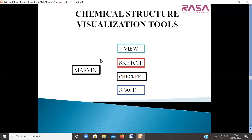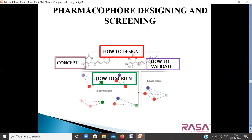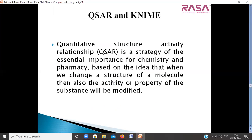We will learn four different suites: VIEW, CATCH, CHECKER, and SPACE. After this, we will learn pharmacophore designing and screening — how to design a pharmacophore, understand its concept, validate pharmacophores using different tools and servers, and screen pharmacophores against available databases to obtain potential hits or drug molecules. We will also learn about QSAR, which establishes a relationship between biological activity and physicochemical properties of a compound, and relate it to the drug discovery process using the software NINE.